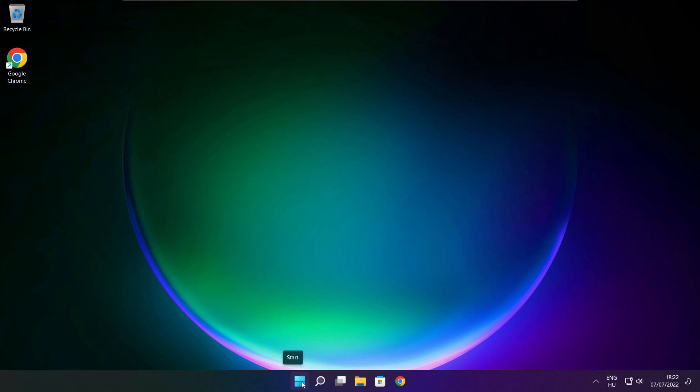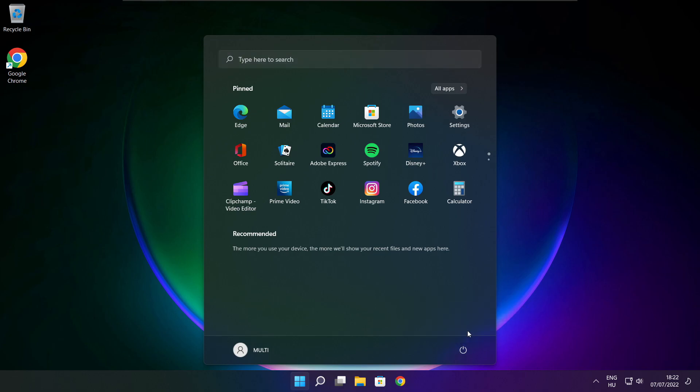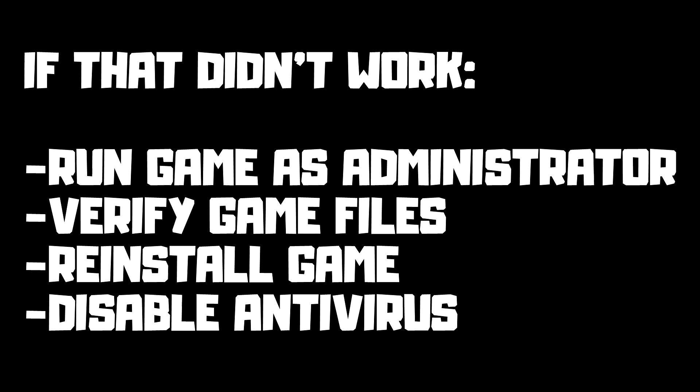Restart your PC. If the FPS issue still didn't go away, try running the game as administrator, verifying game files, reinstalling the game, or disabling your antivirus. Problem solved.